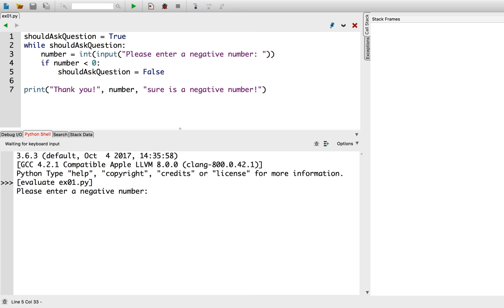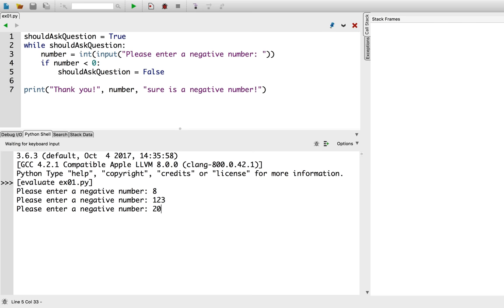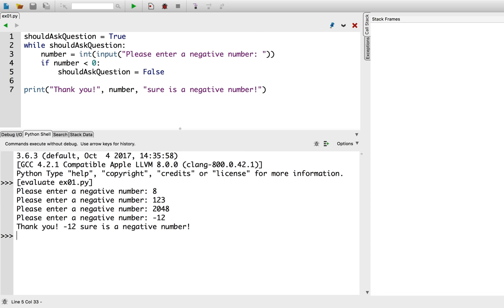So, I'll enter 8 is a nice positive number. 123, 2048. Okay, good. Now, for the moment of truth. Negative 12. There we go! The loop terminated. We managed to fix that infinite loop by changing the variable that is evaluated in the condition of the while loop.